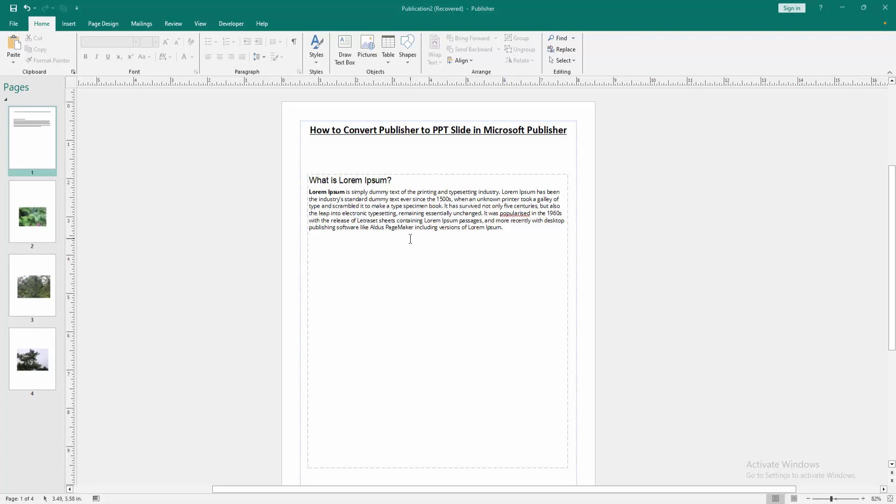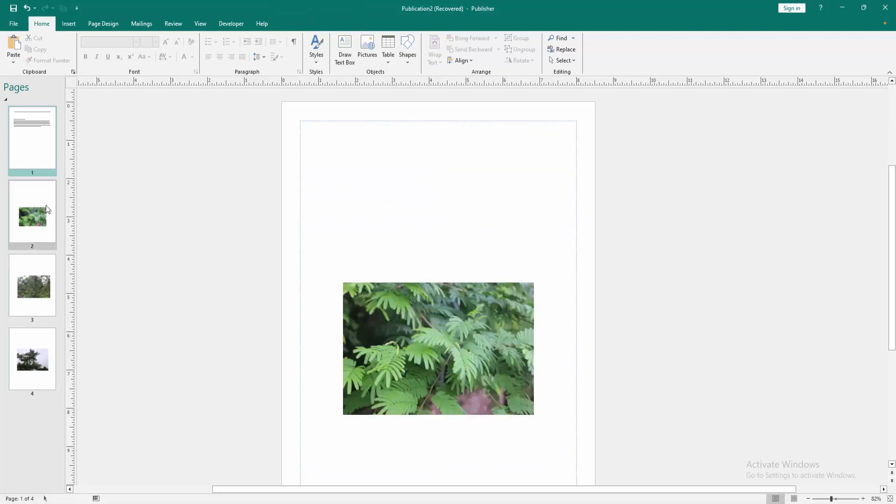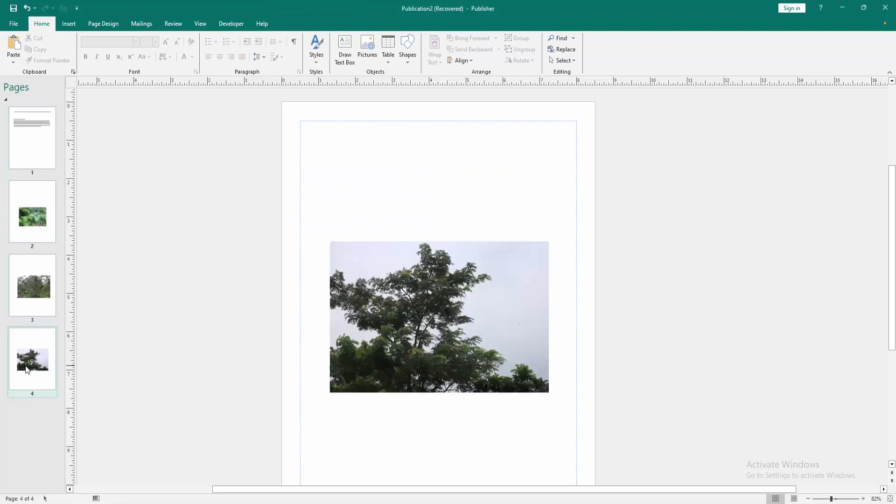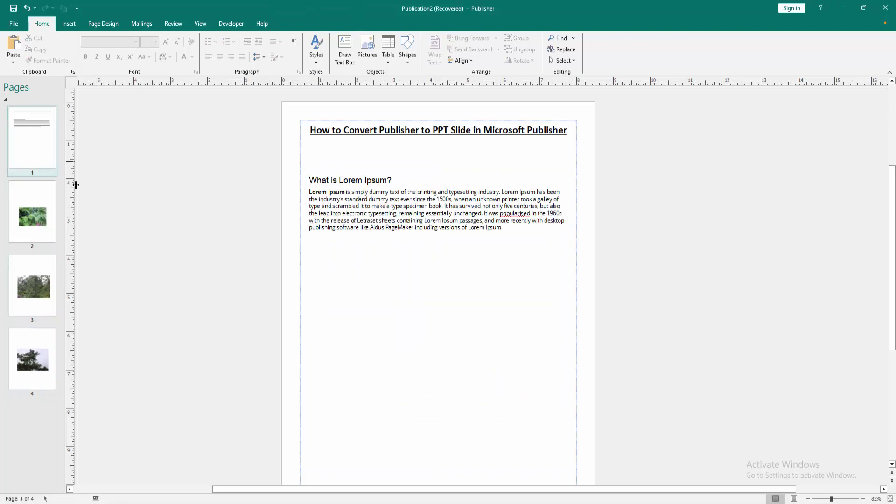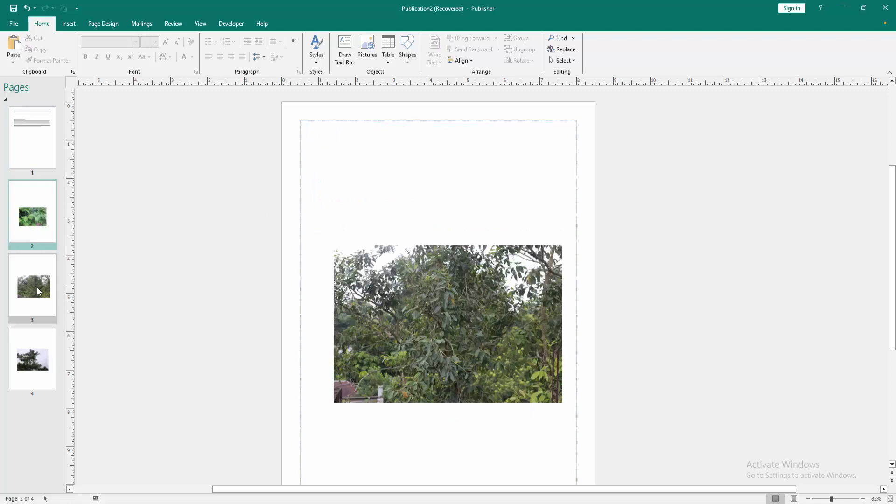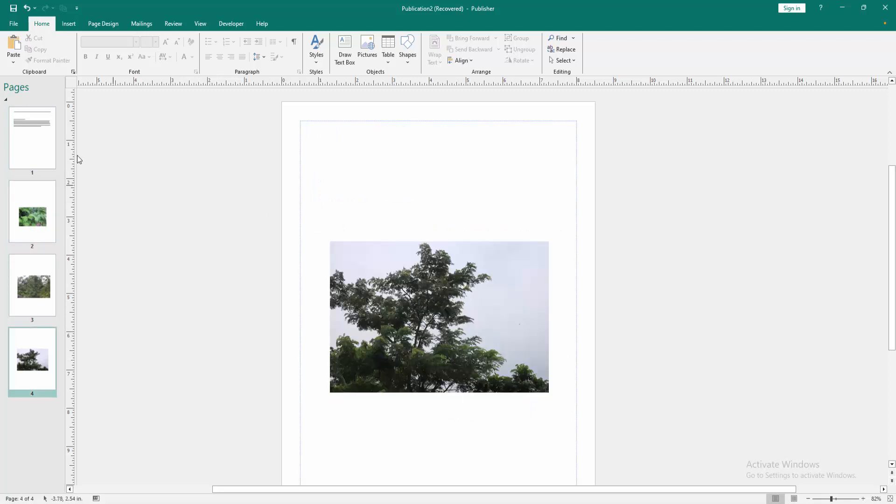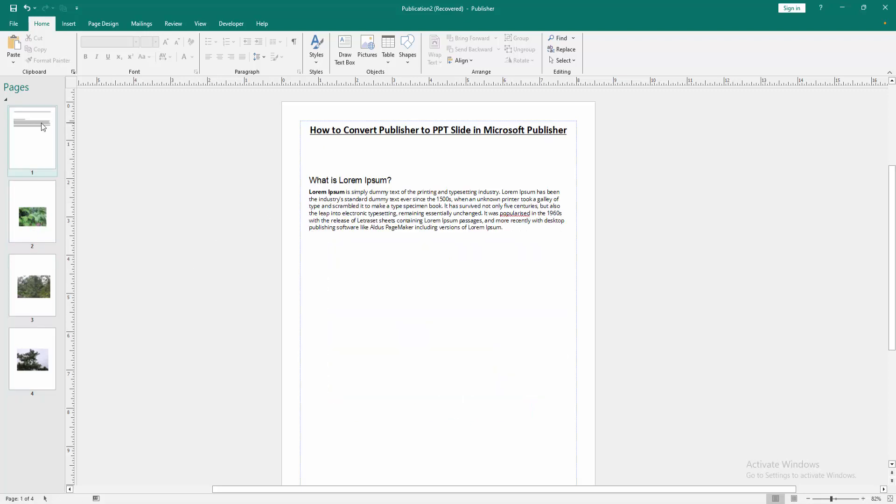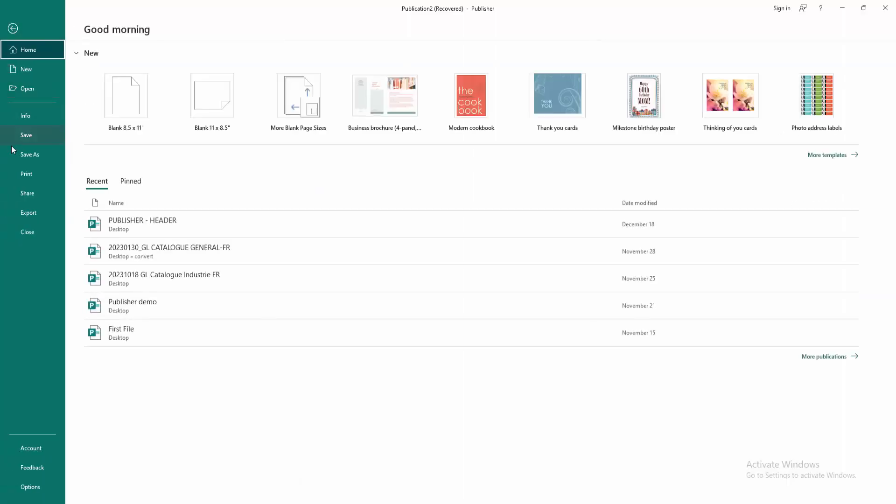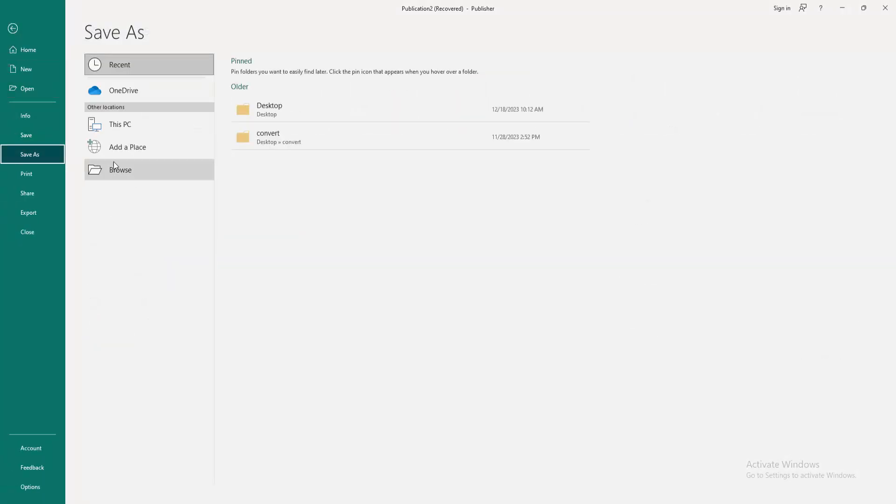First we have to open a Publisher document. We can see here some pages and some text or objects. Now we want to convert this Publisher document to PowerPoint slide. Go to the File menu, then go to the Save As option, then click Browse.